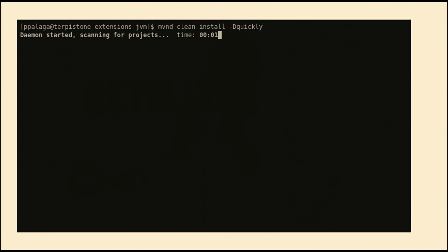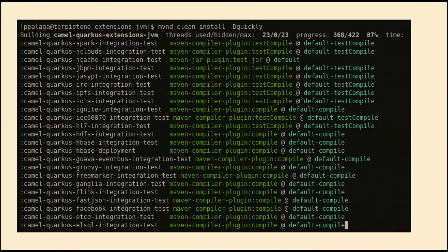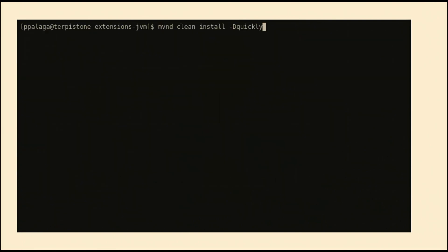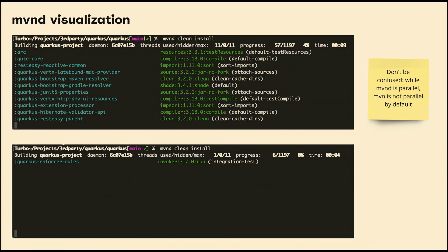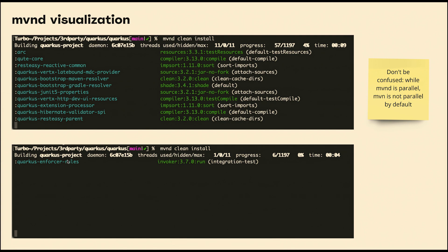There is one more tool that deserves your attention: mvnd, the Maven daemon. It offers a pretty similar user interface experience to the Gradle daemon. I'm mentioning it because it can give insights about build bottlenecks. If you record execution and check different moments of the build, you can see that at some moments parallelization is very good, but at others only one module is built at a time. This is useful because not all companies can use Gradle build scans due to security policies.